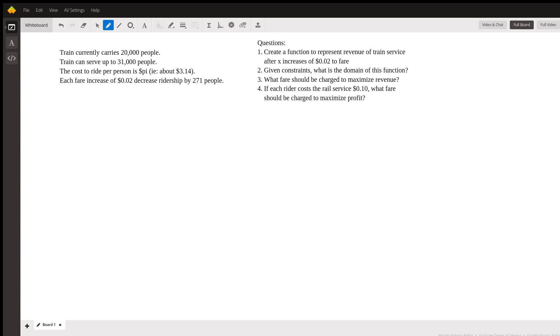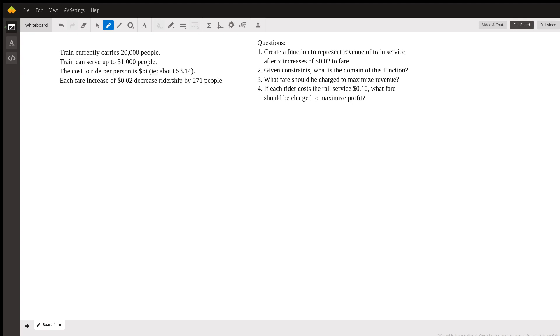So the problem goes, there is a train that carries currently 20,000 people between two cities. The train can serve up to 31,000 people. The cost to ride per person or the fare is, now they put pi dollars. I don't know if this is a typo, but we're going to go with it, which is about $3.14. Each fare increase of about two cents decreases the ridership by about 271 people, and we're given a number of questions here.